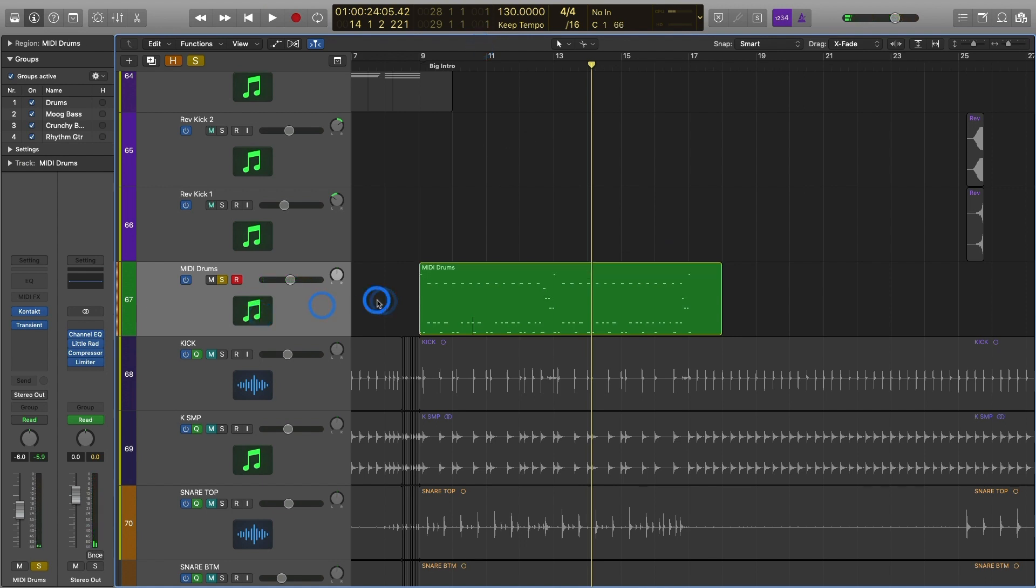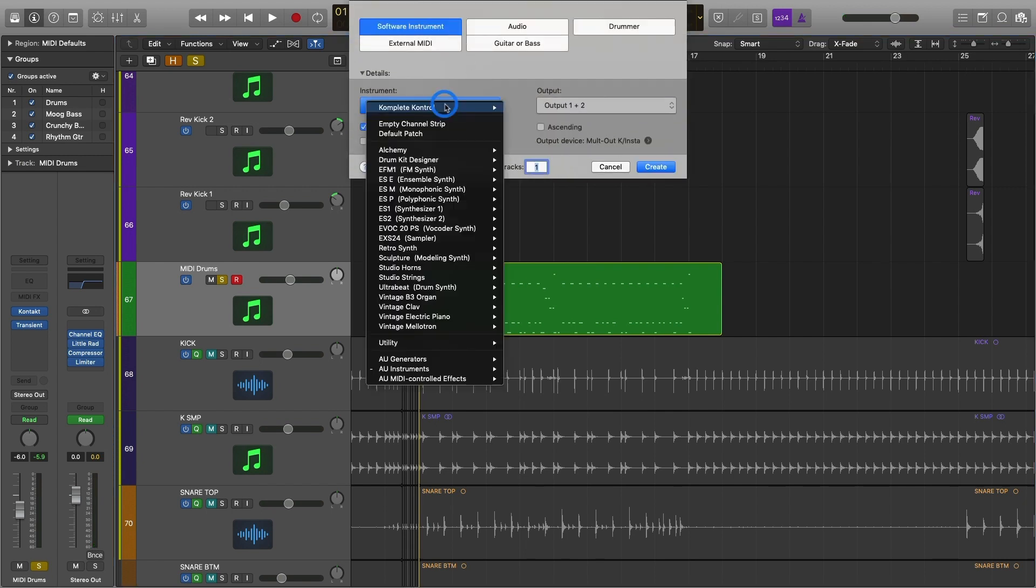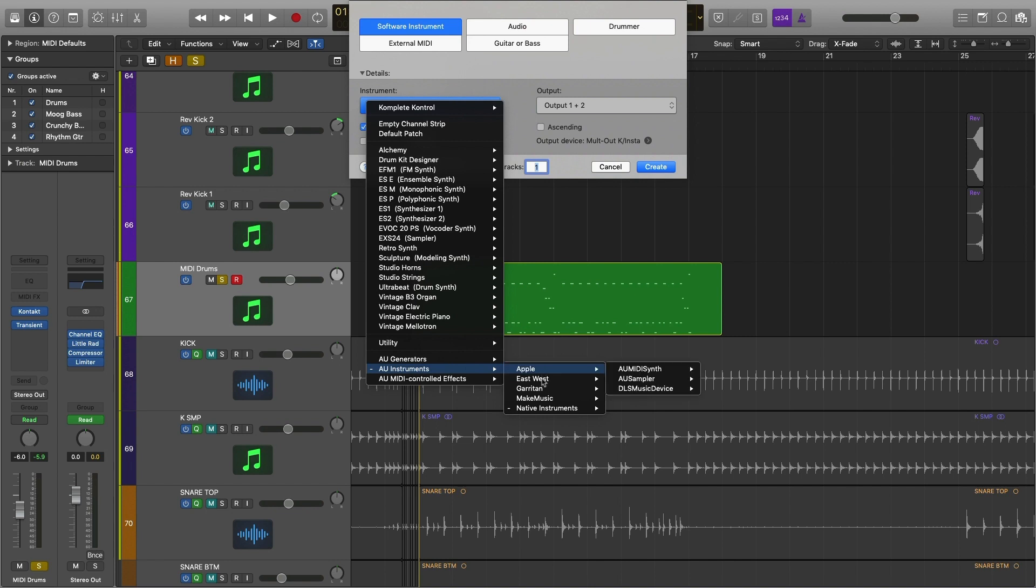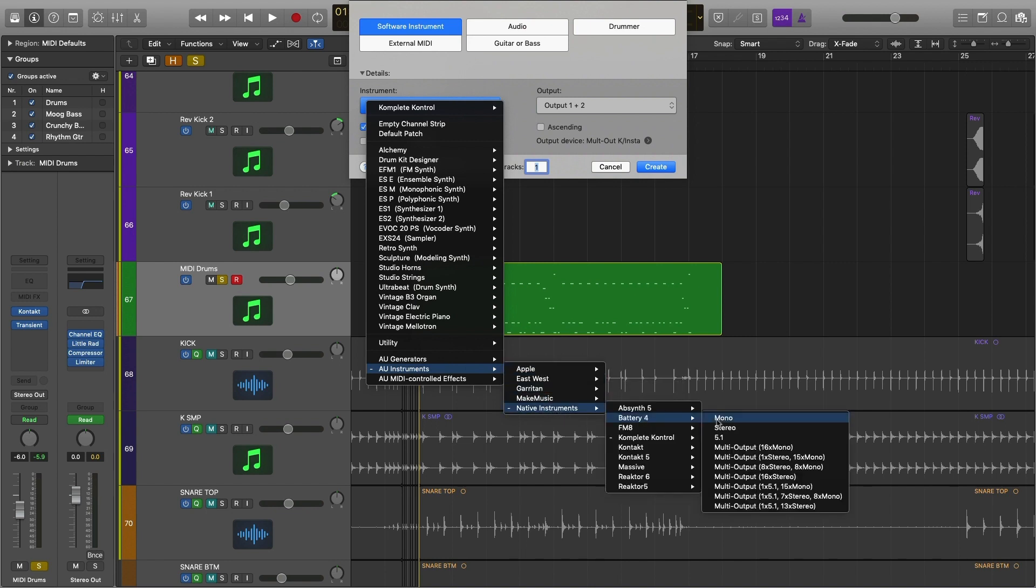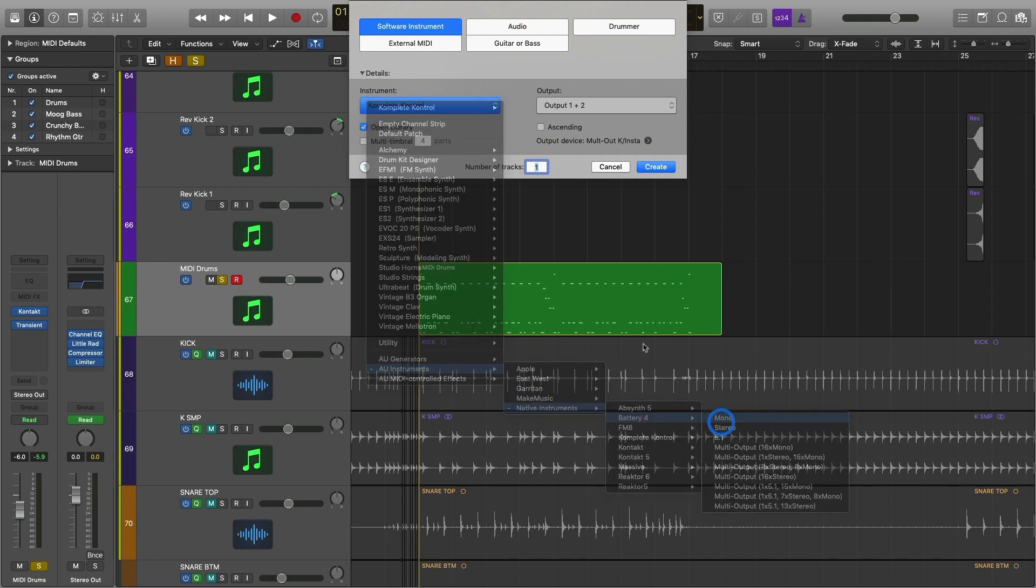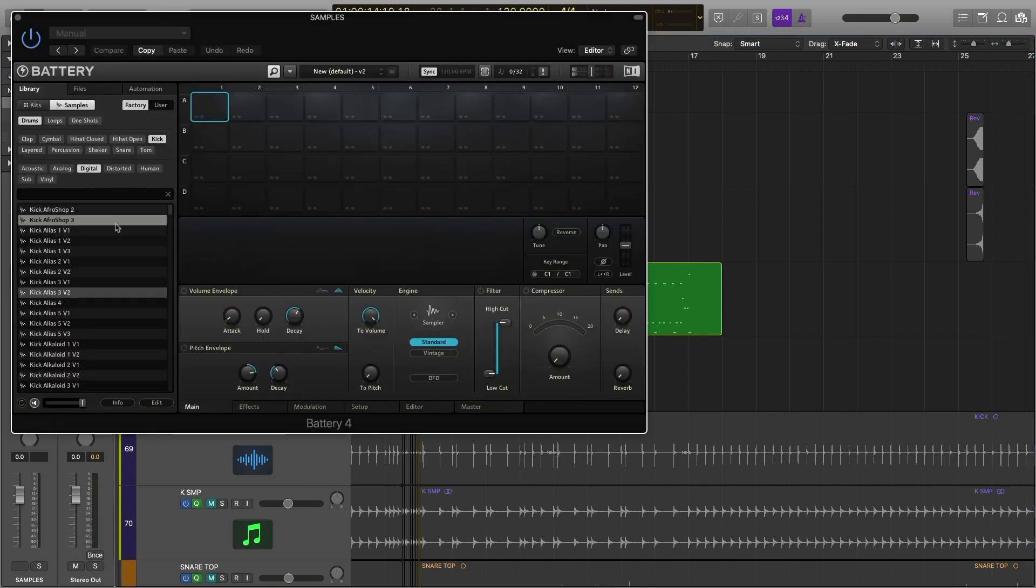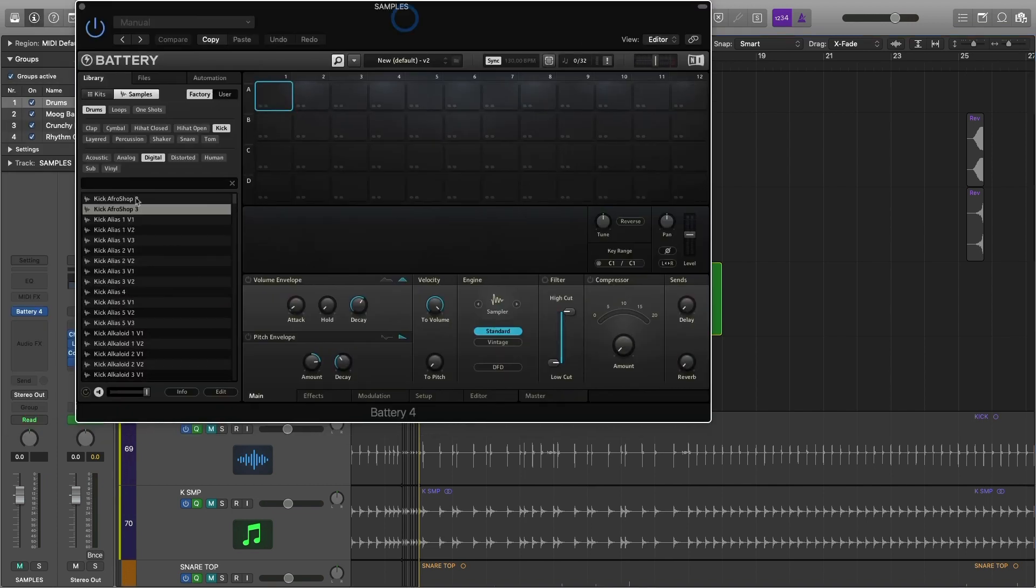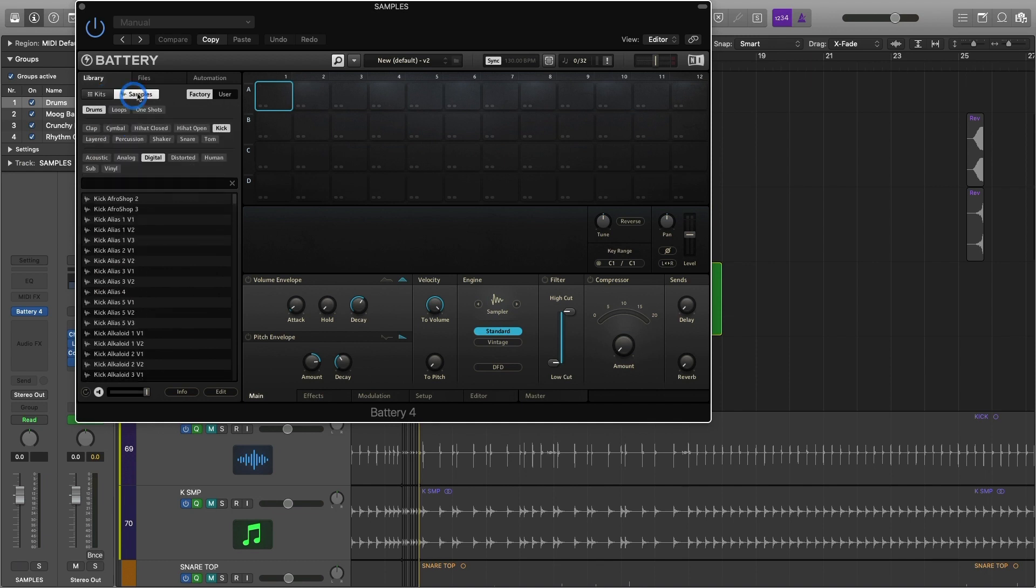The next thing we would do to start really beefing this up even more, making this sound even better would be to actually start dropping samples. So I'm going to use Native Instruments again, going to go to Battery 4 and create another MIDI track here. Now what we can do with Battery 4, this is a drum sample library basically. And I can actually go in here, you can look for entire kits or you can actually go to samples and search for your samples.